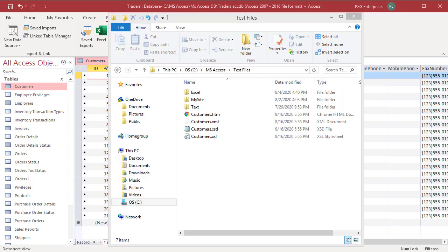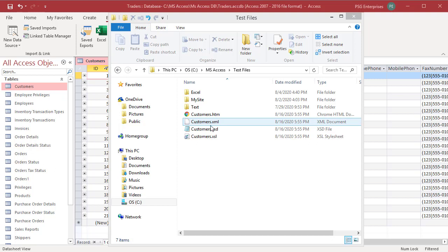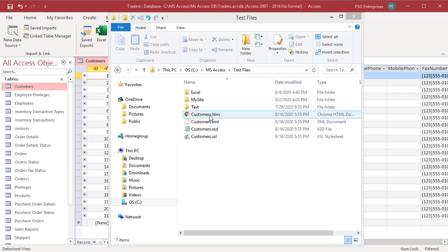You can see that four files are created. Customers.xml, Customers.xsd, Customers.htm and Customers.xsl.